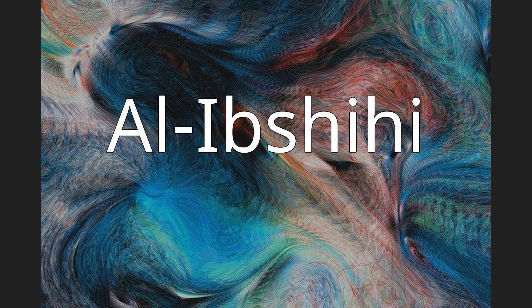Al-Ibshihi. Al-Ibshihi Arabic. Muhammad ibn Ahmad ibn Mansur al-Abshihi al-Mahalli, 1388-1448, was an Egyptian writer born in a small town in the governorate of Gharbeya in the Nile Delta.